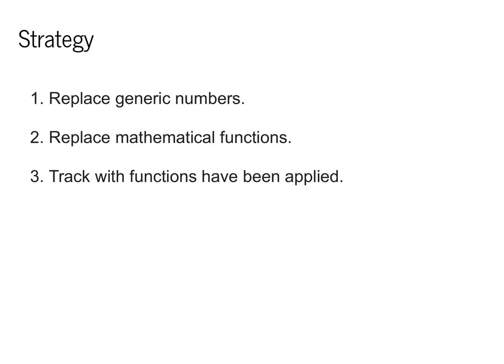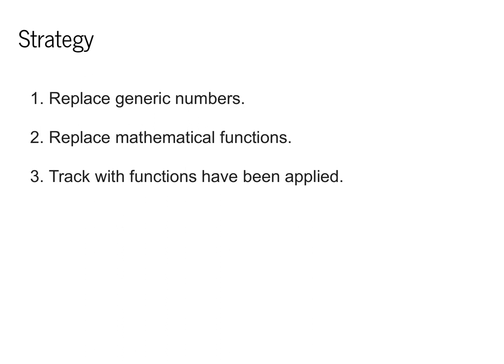Our strategy for implementing autodifferentiation will be kind of interesting, actually. To make this work within Python, we're going to replace the generic numbers that Python uses with a special class. We'll call this class Scalar. We'll also replace all mathematical functions with special versions of these functions, which we'll call Scalar functions, and we'll track how these are applied. When we finish doing this correctly, we'll find that the user basically can't tell we've done anything at all, but we'll have enough information to compute both the forward and the backward pass.